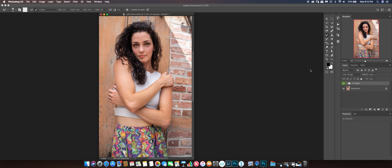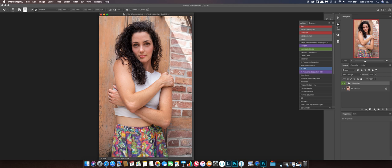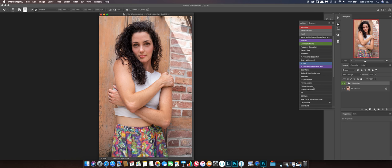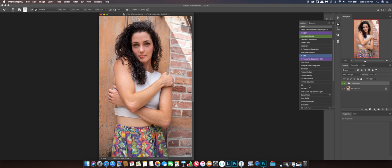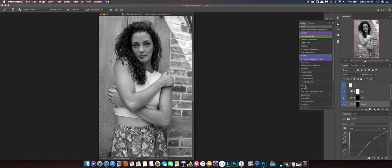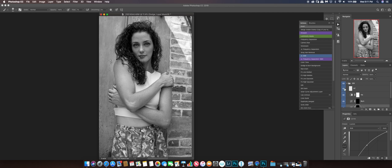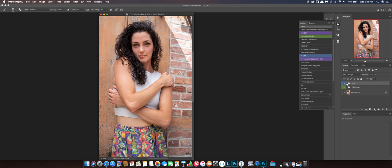Lately I have not been using much dodge and burn. Let me find the one I want. I'm going to hit dodge and burn here. Actually, let me go back — I forgot to show one thing. I'm going to try out the dodge and burn, but first with the solar layer turned on you can see how crazy it gets.